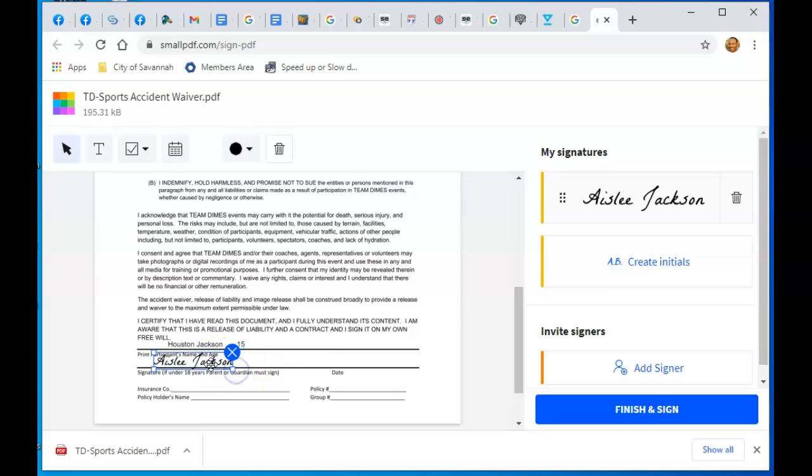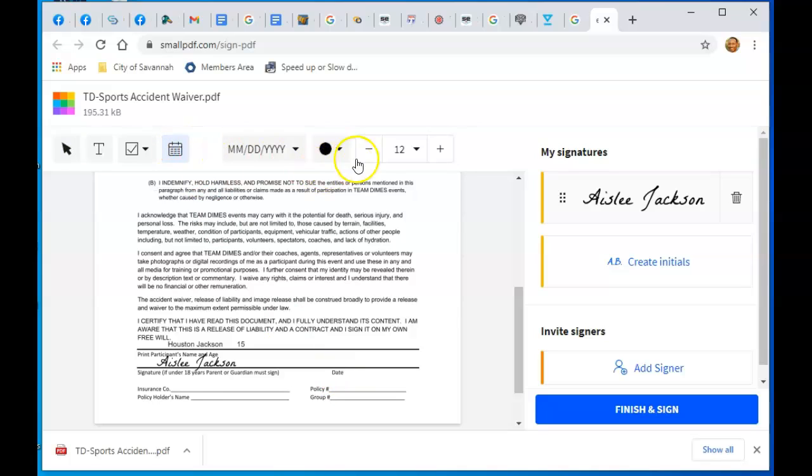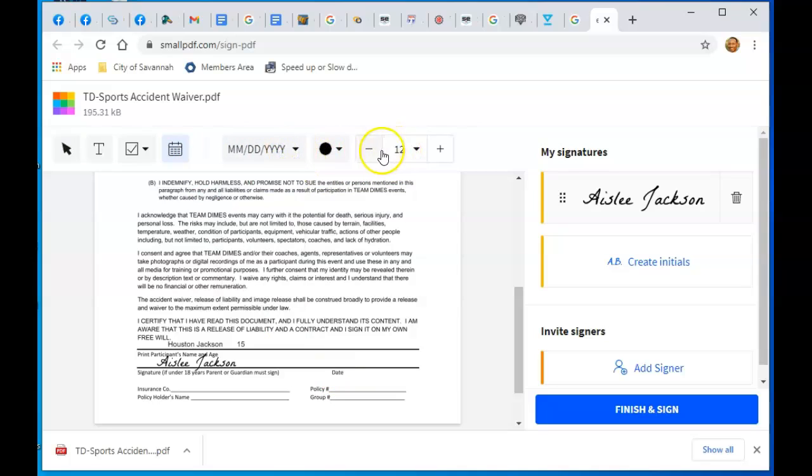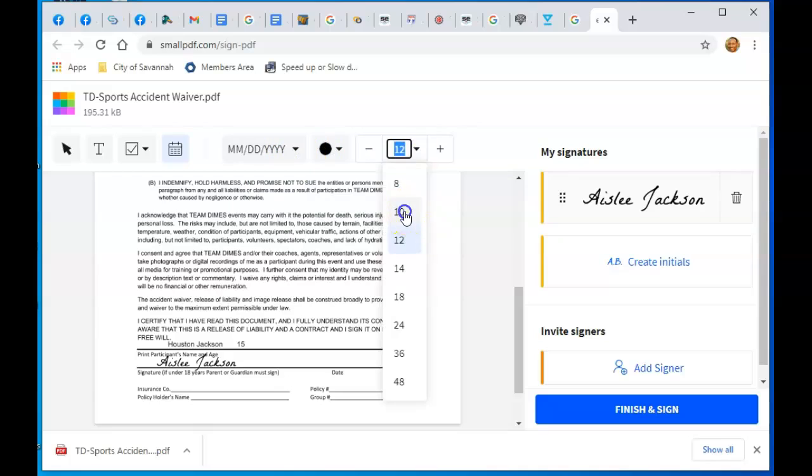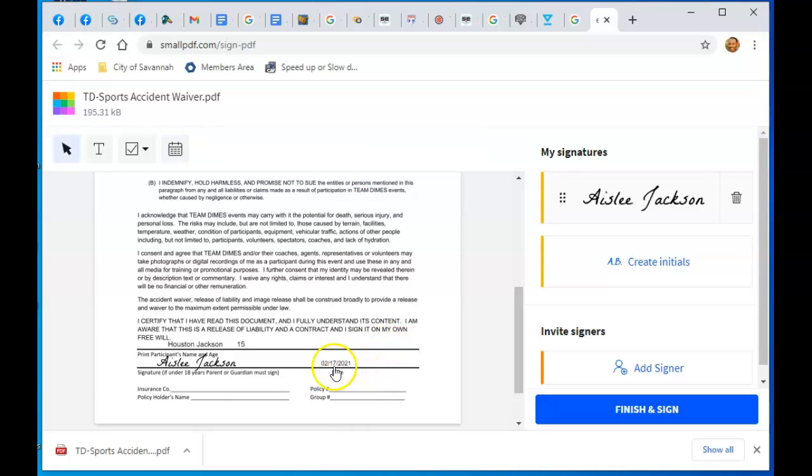For date, click right here that says Add Date. Today's date. This is the font size I like to use, 10. Just click right here above Date, and boom, it has put the date: 02/17/2021.